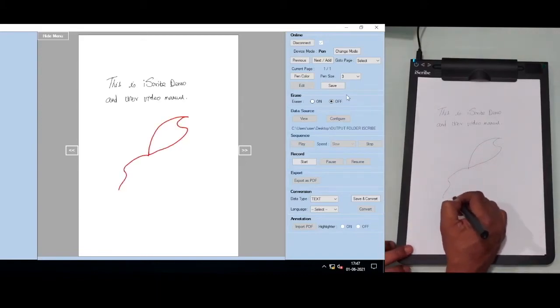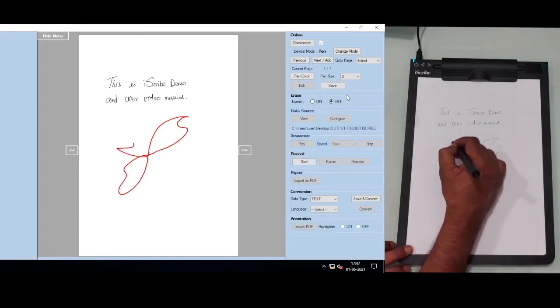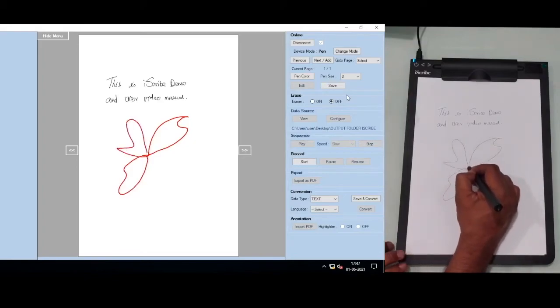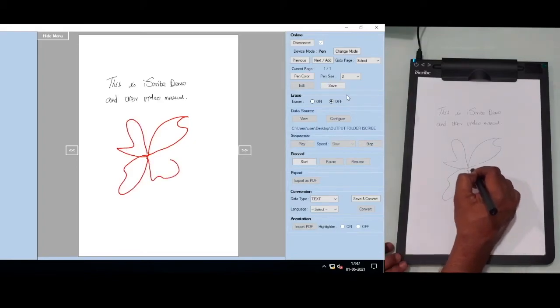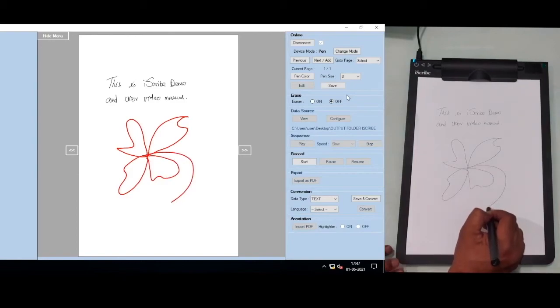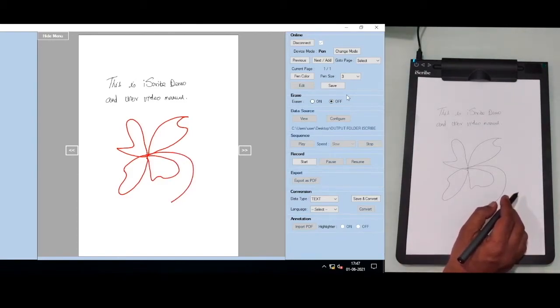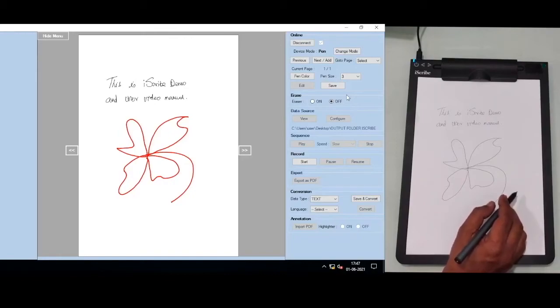You can see it's in black on the paper, but on the screen it has become red. So you can now write, change the color, change the thickness, and go to any number of pages.